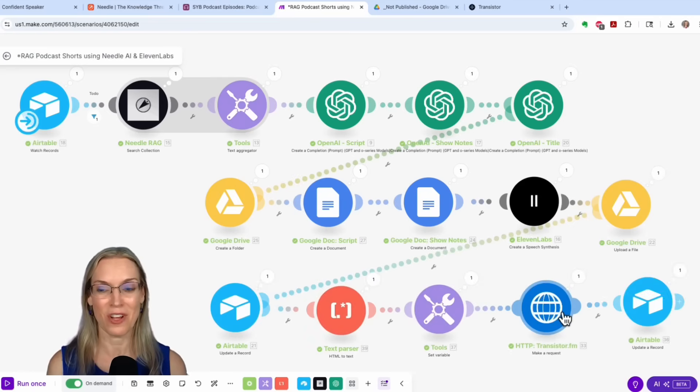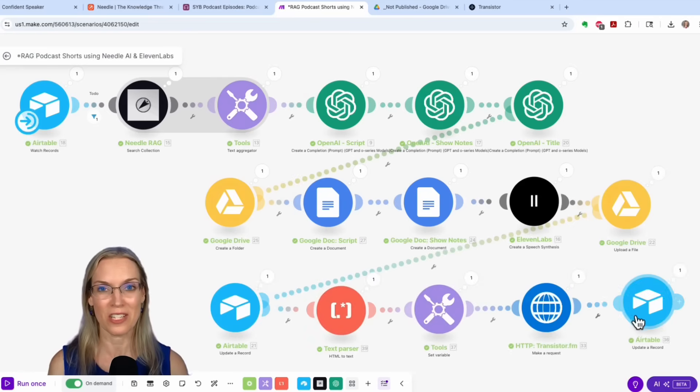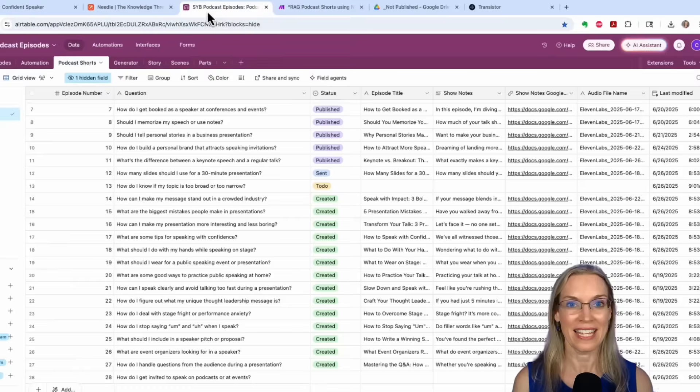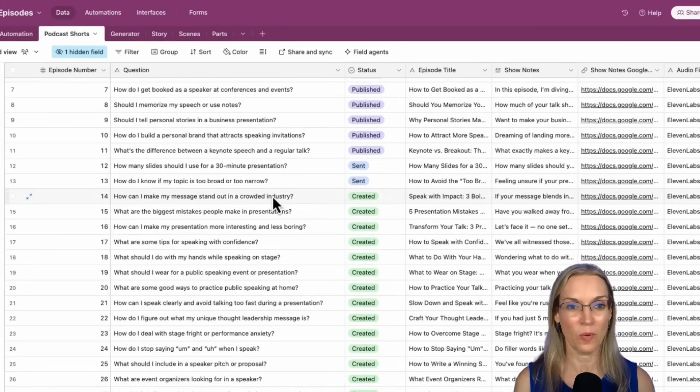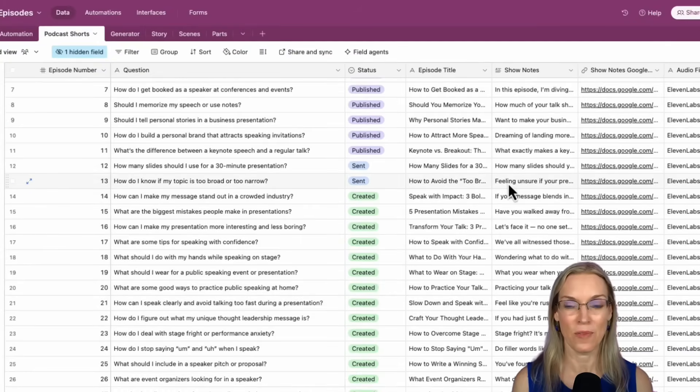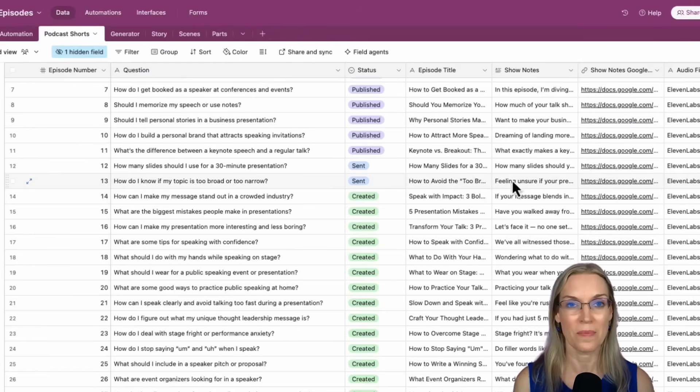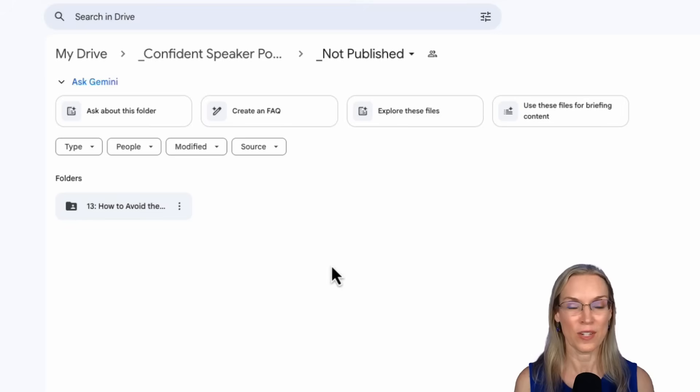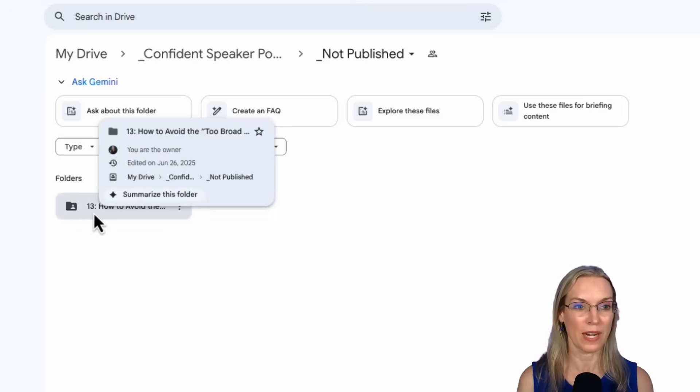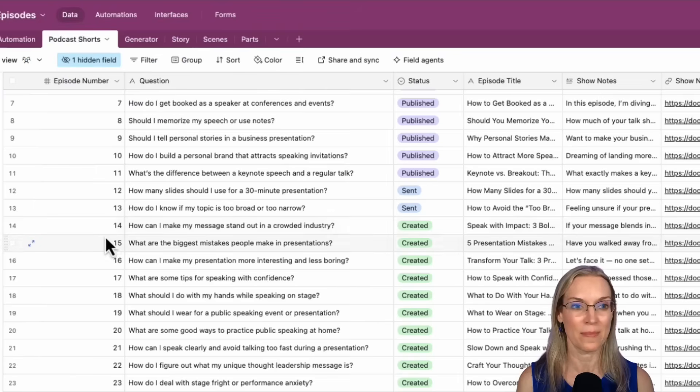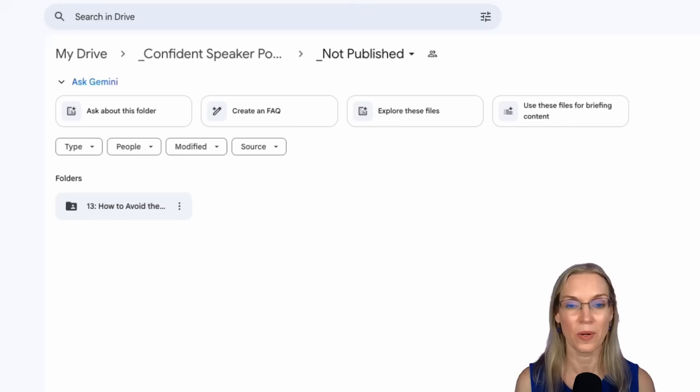And now there it goes. I can't even talk as fast as it goes. So it went to transistor, my podcast host. Let's go to Airtable. We can see now it's been updated to sent and I put the episode title and show notes in there for easy reference. Now if we go over to not published, you'll see the folder has been created episode number 13. That's the episode number in Airtable.